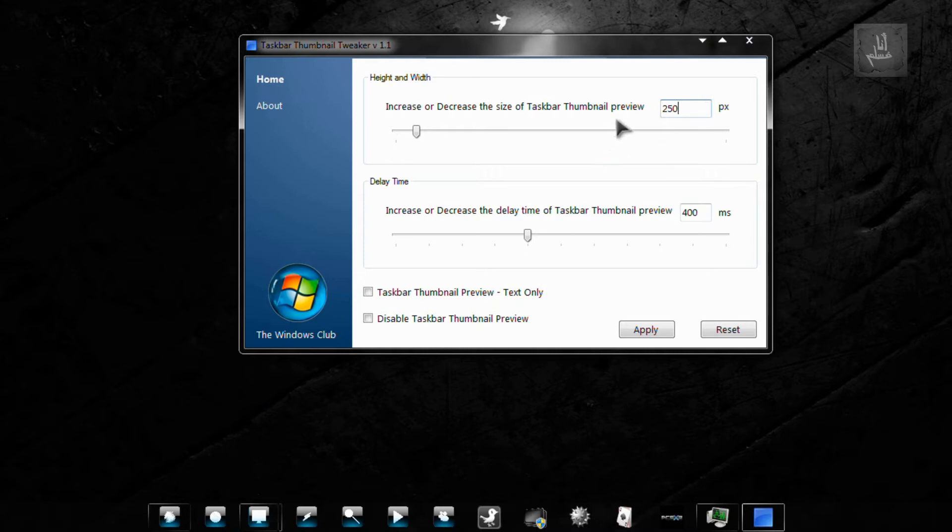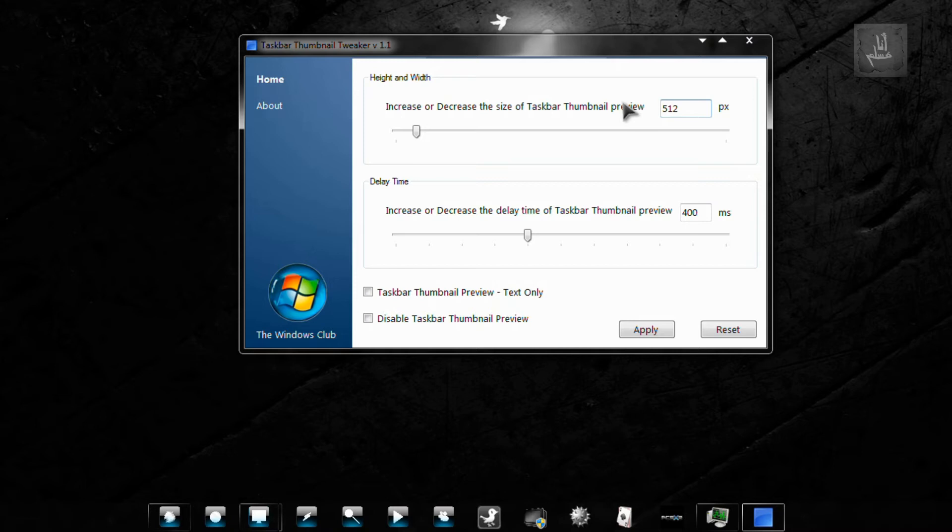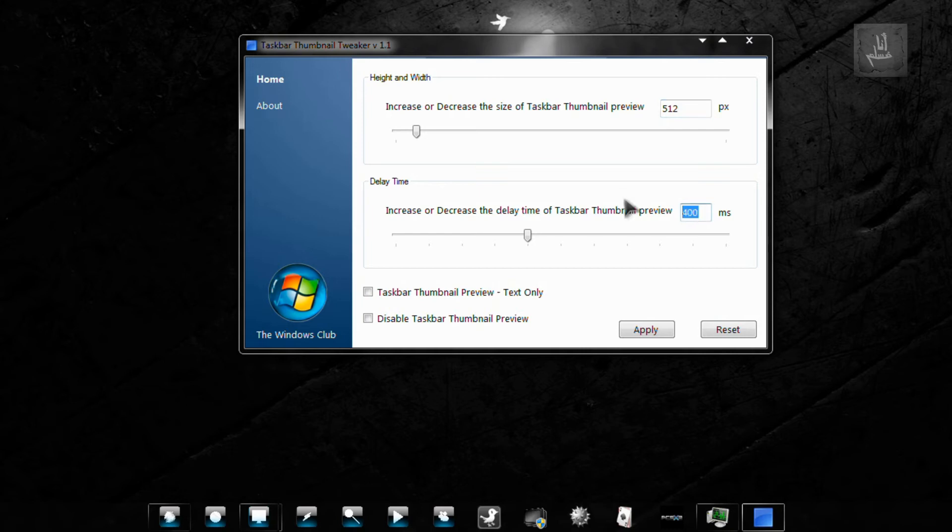I tried increasing it to 512 because I got a large screen. The 250 pixels just looked way too small for me. And reduce this to 50 milliseconds. And then just apply it.